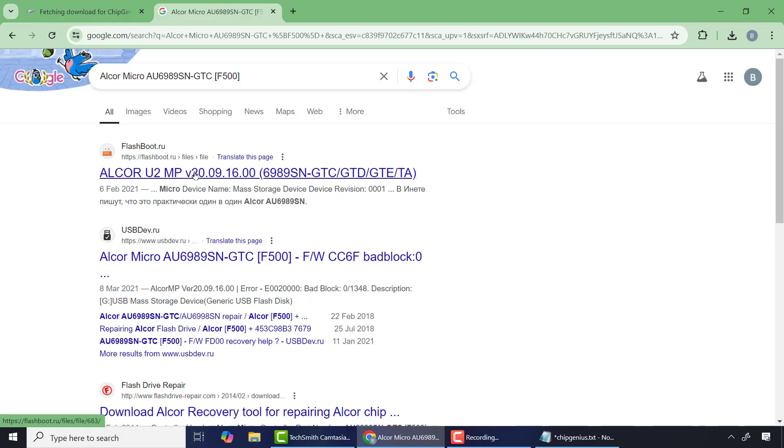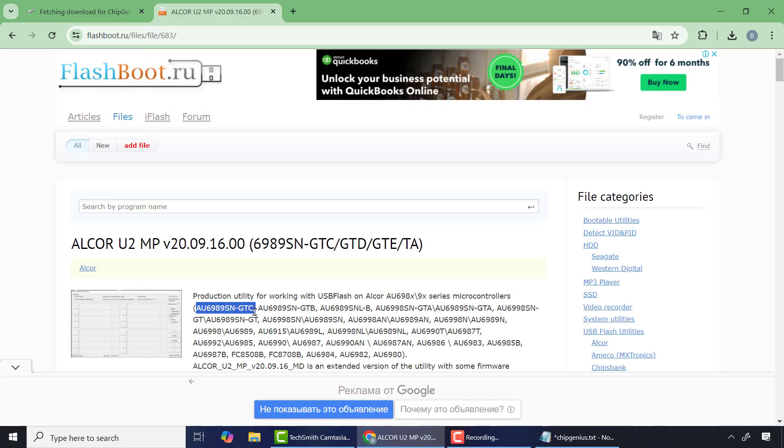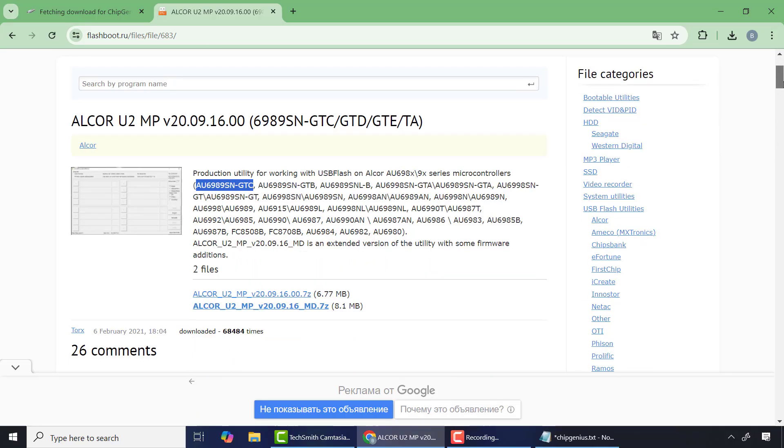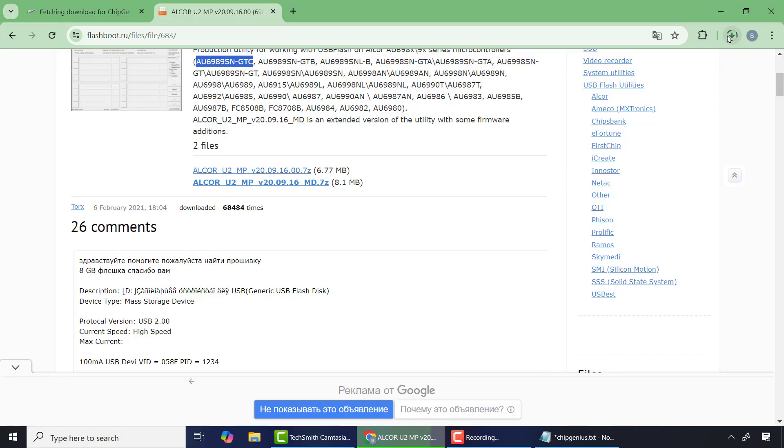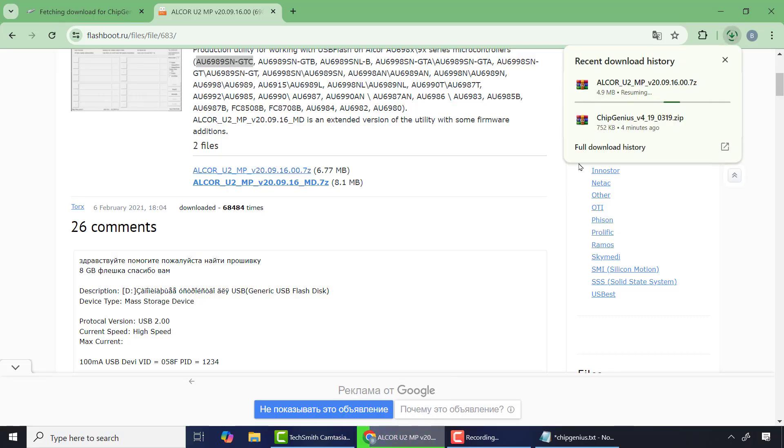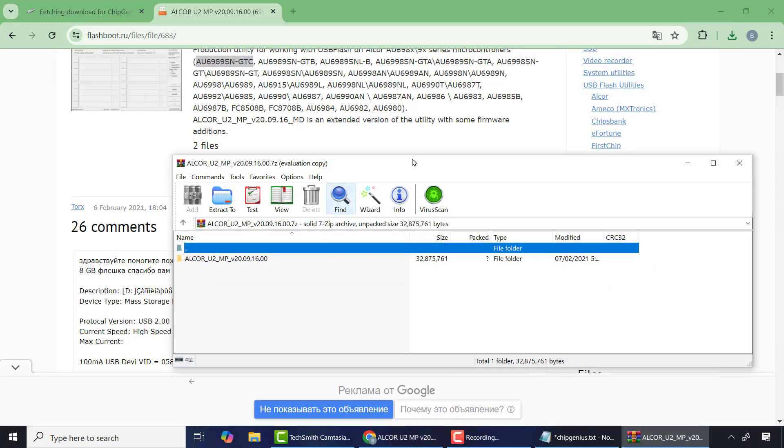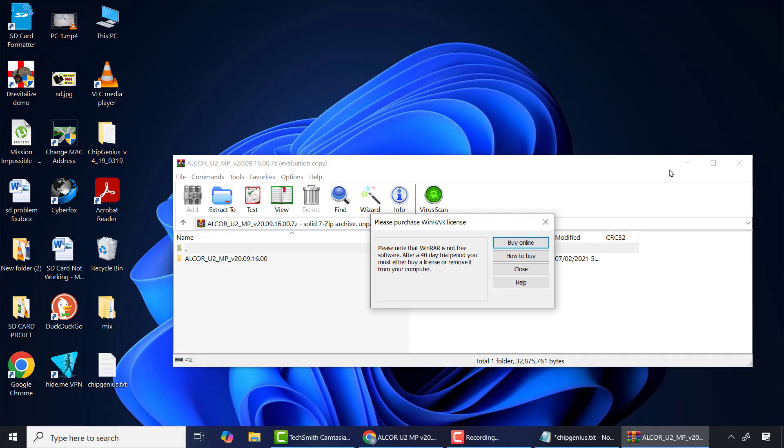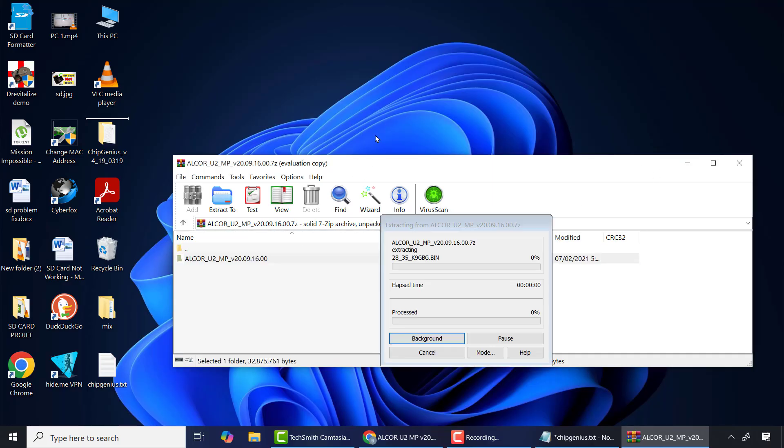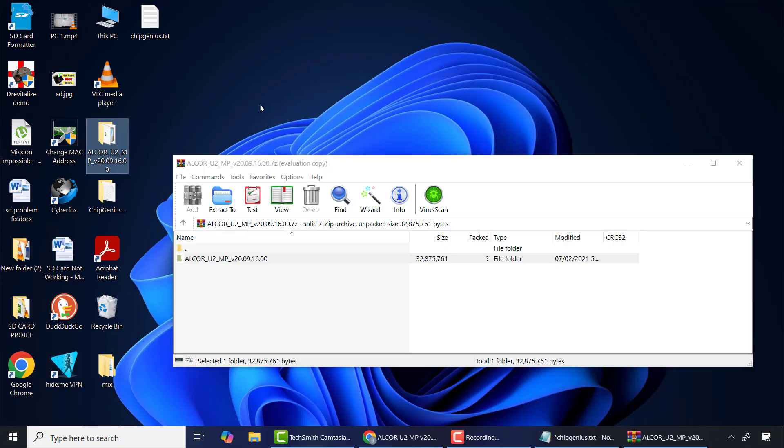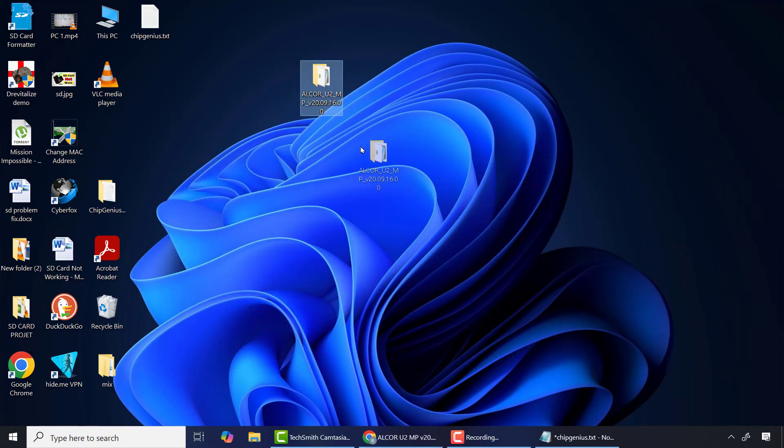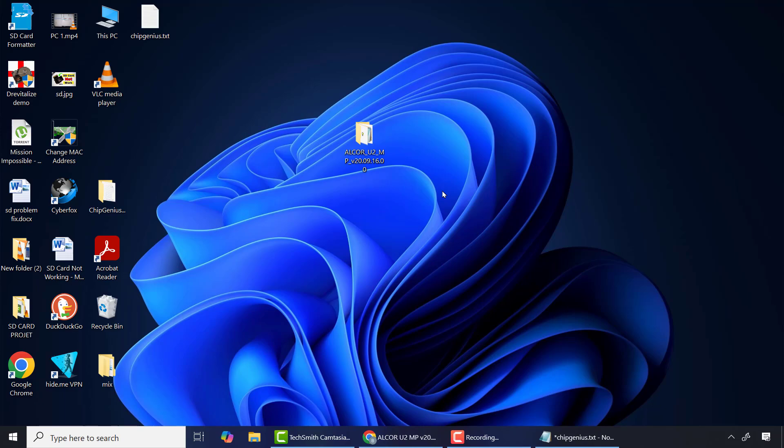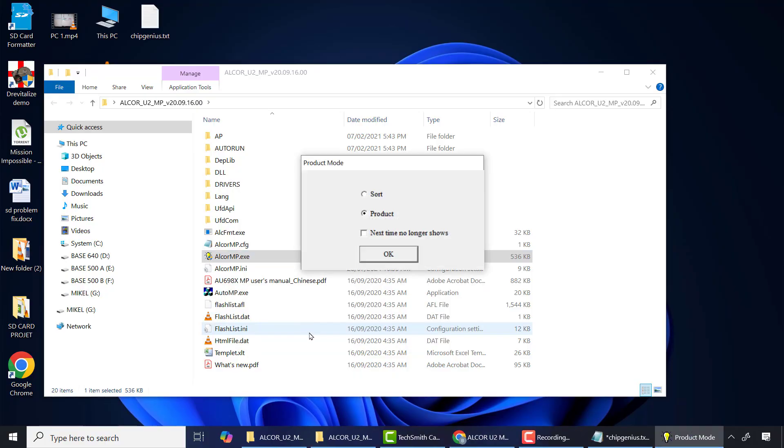As you can see, my drive information matches with the first and second results, but I will click on the first link. So here I'll scroll down and download the firmware from one of the links. After the download is completed, I will extract the file.